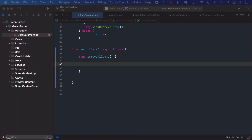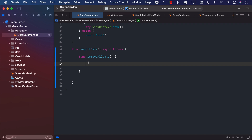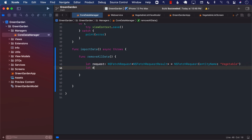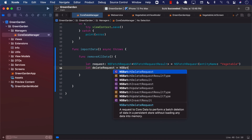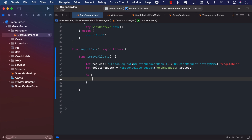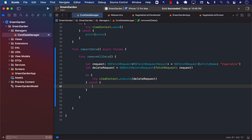In order to remove all the different vegetables that are in our SQLite database, we will create a fetch request for the entity name Vegetable — that's the only entity we have. After this, we're going to create a delete request: an NSBatchDeleteRequest with that fetch request. Then we try to execute it by calling viewContext.execute on the delete request. If it throws an error, we simply log the error.